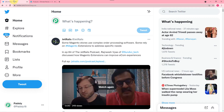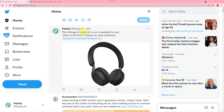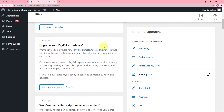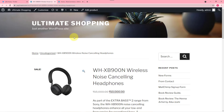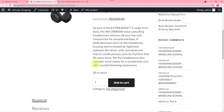Now let's check the Twitter account. You can see we have got a new tweet here in our Twitter handle and it is saying the listing of products in our store is updated for you. Click on this link to check our new collection, and this is the product that we have added. So when I click here on this link it will redirect you to our WooCommerce store where you can see the product and buy it directly.